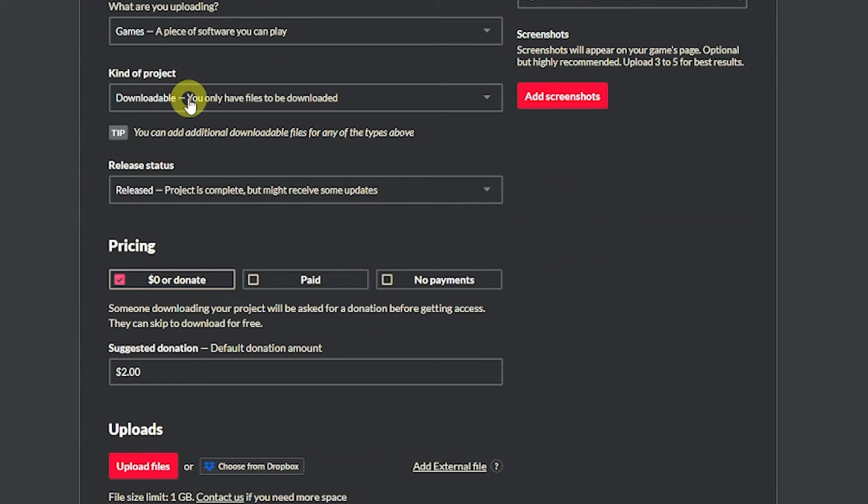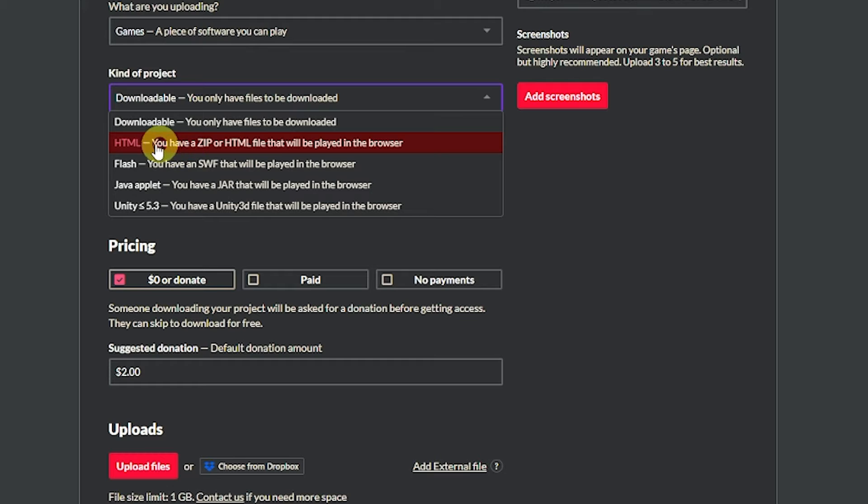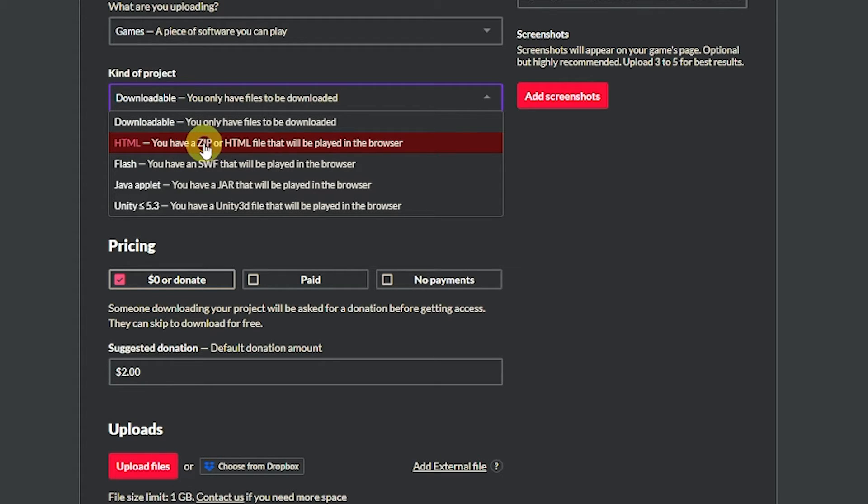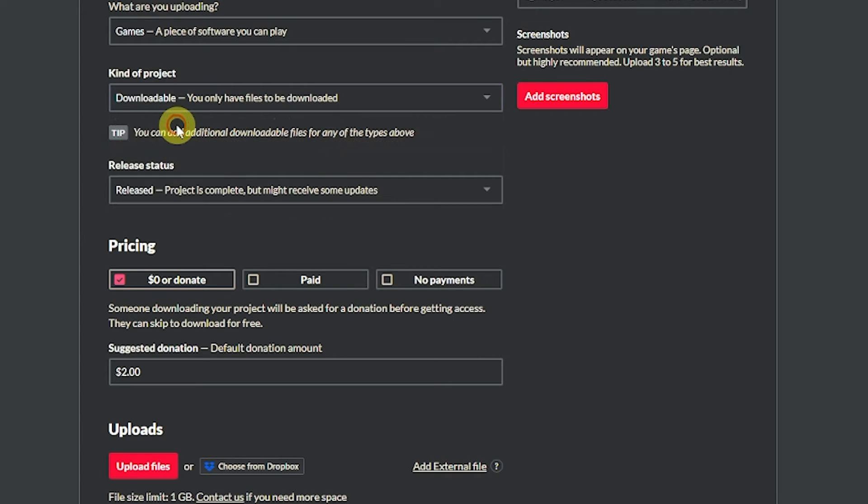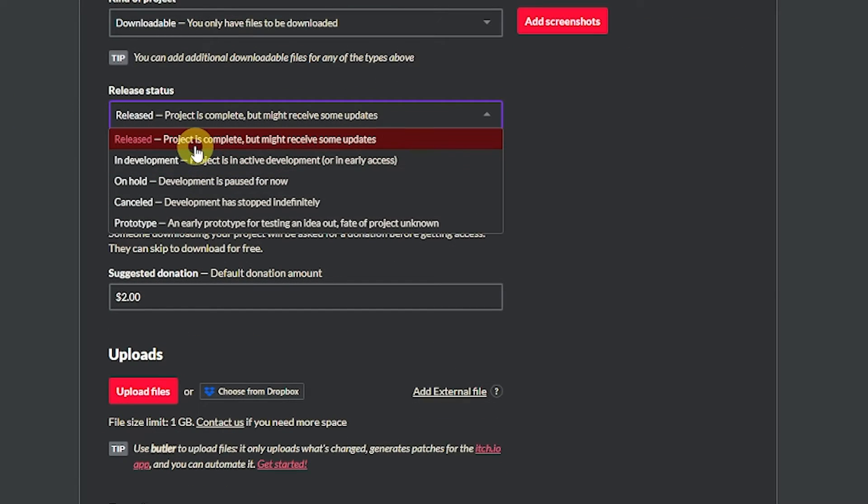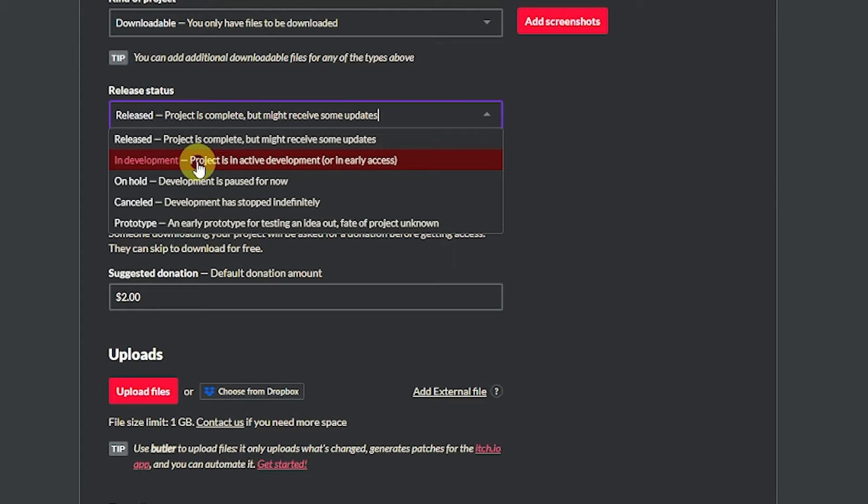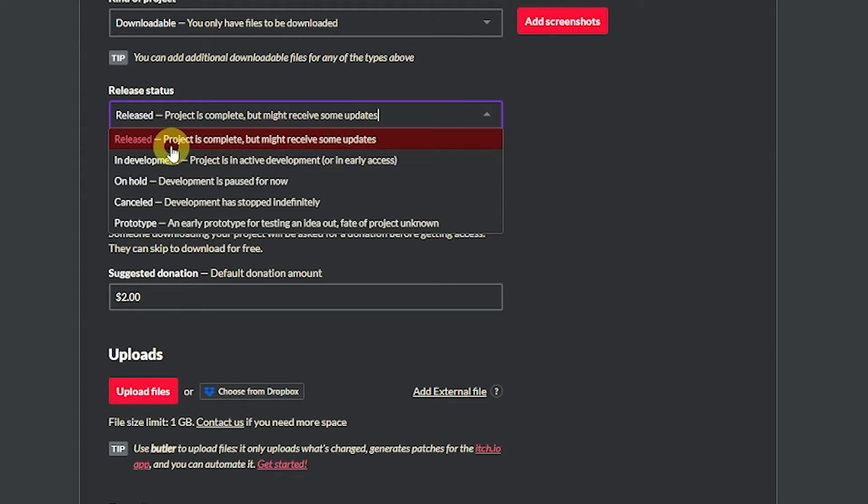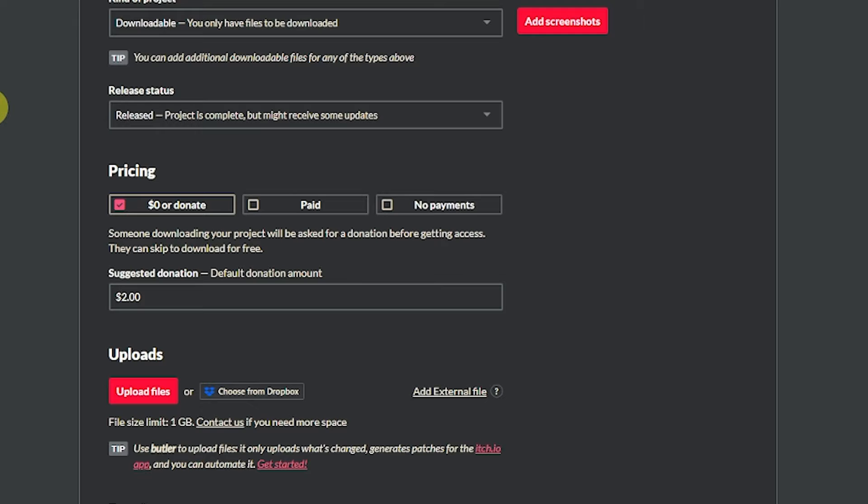You can set the classification as if you want it to be anything other than games you can set that. You can set the kind of project whether it's downloadable HTML, and HTML would be if you uploaded the WebGL version of this client. Downloadable is just that executable that we've created. And you can specify what stage in development. Because like I said you might have just wanted some feedback so you could say in development, cancelled, prototype, but we'll say this one is going to be released.